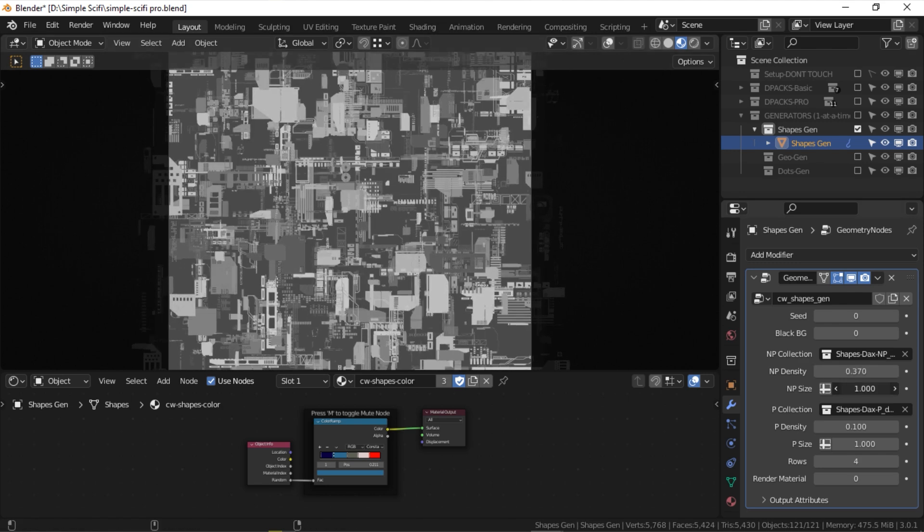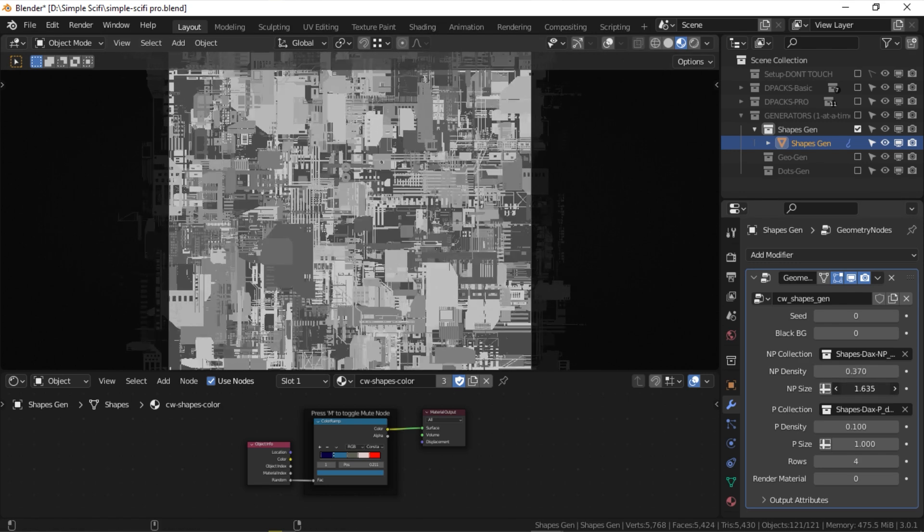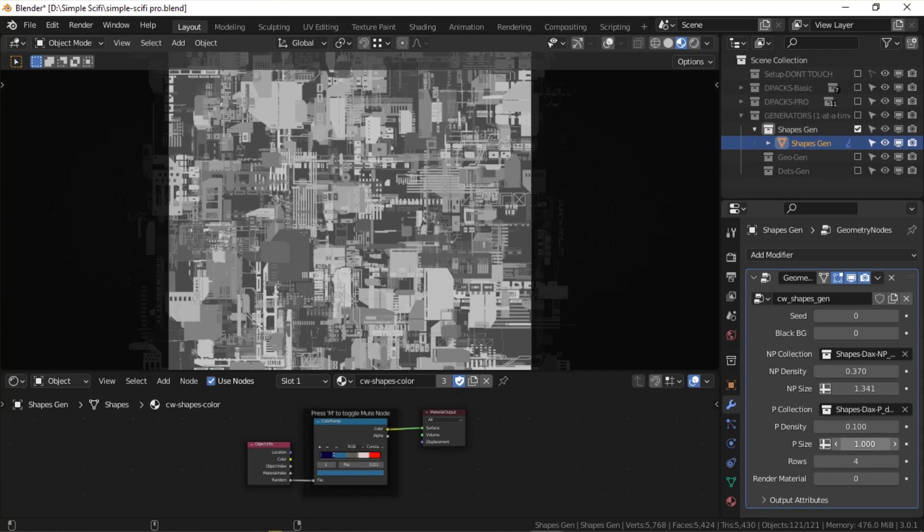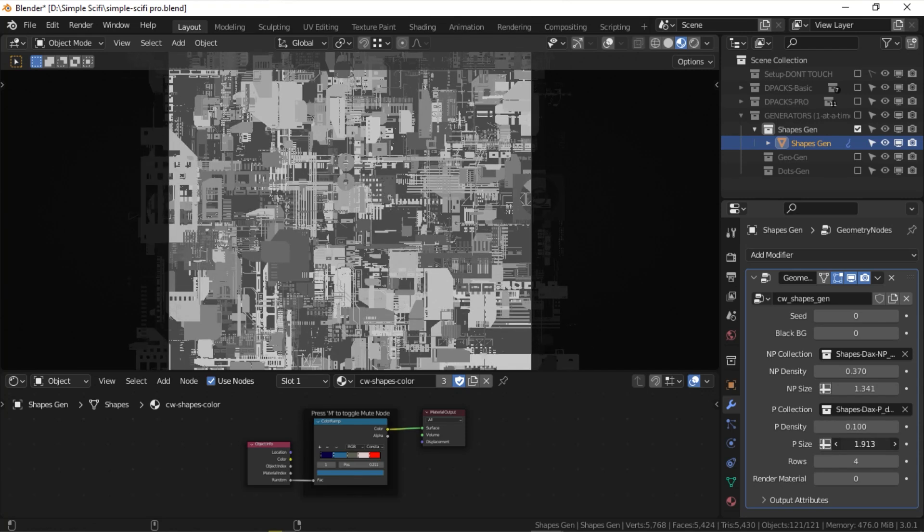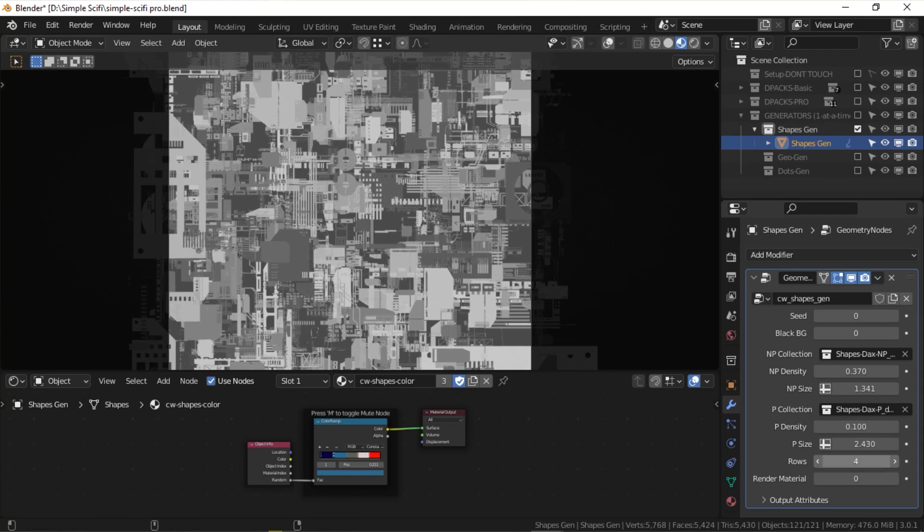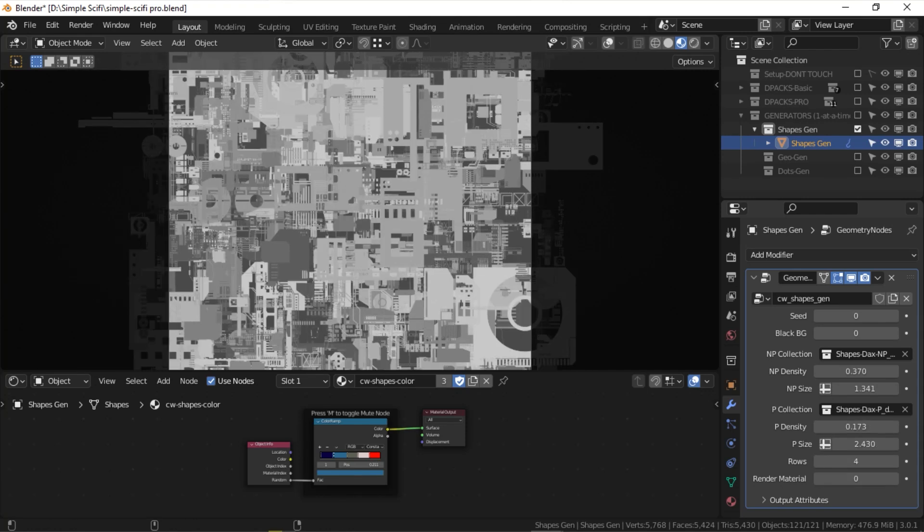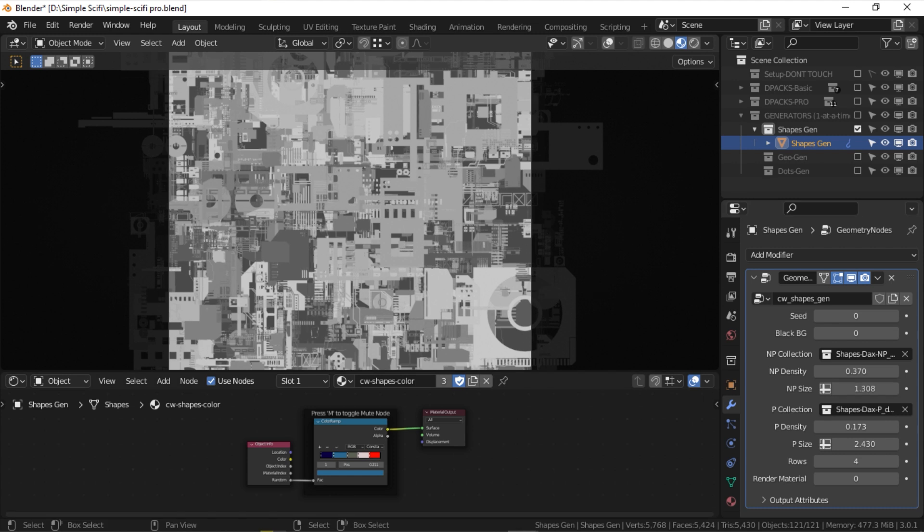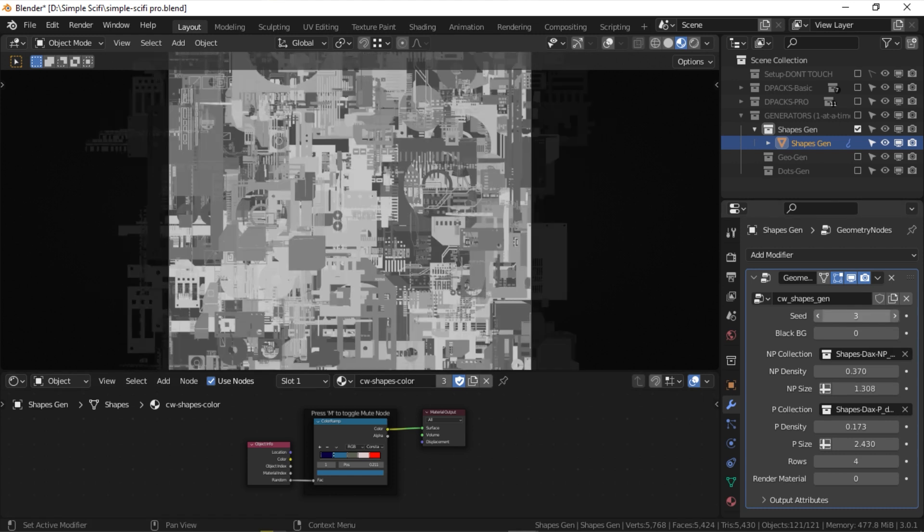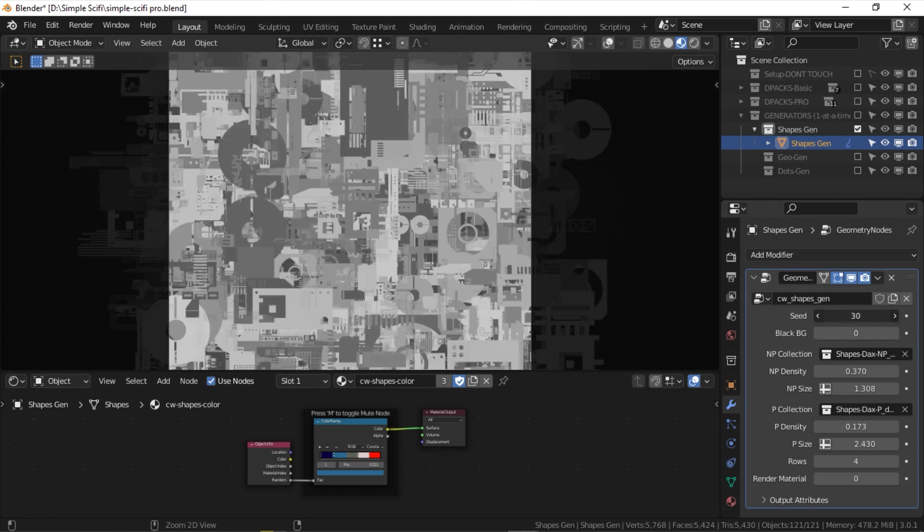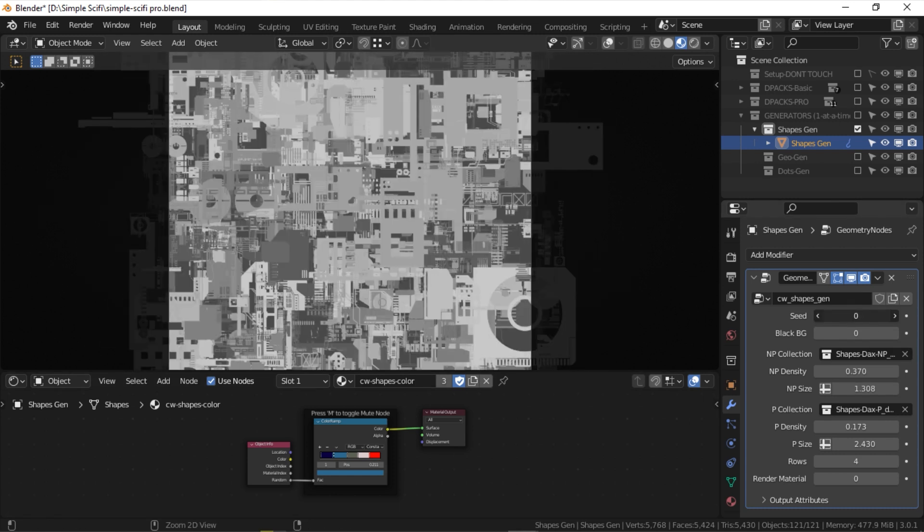You have two collections, bottom-level collections and top-level collections, and you can adjust the density and size of both collections. Also, a quick tip is to use the seed value to iterate through random distributions.